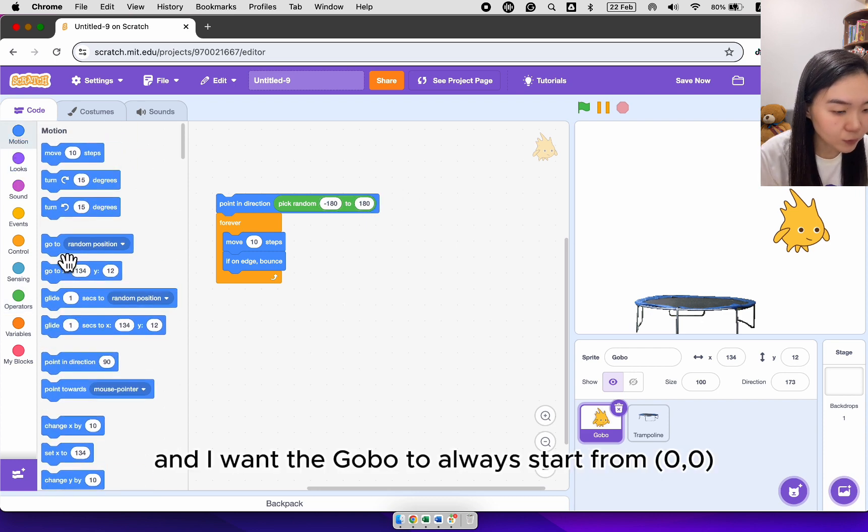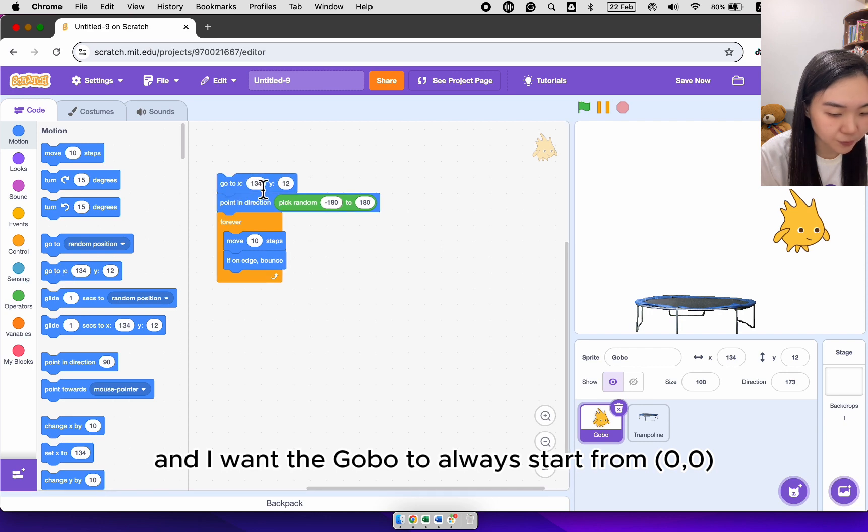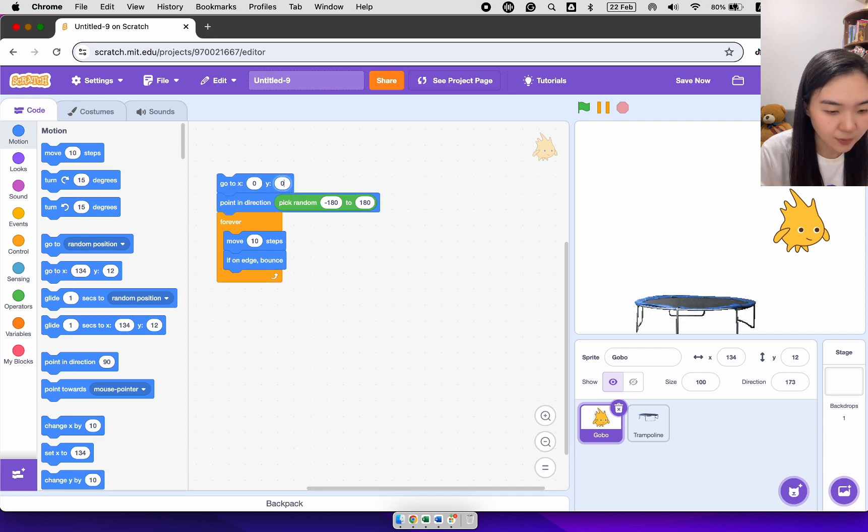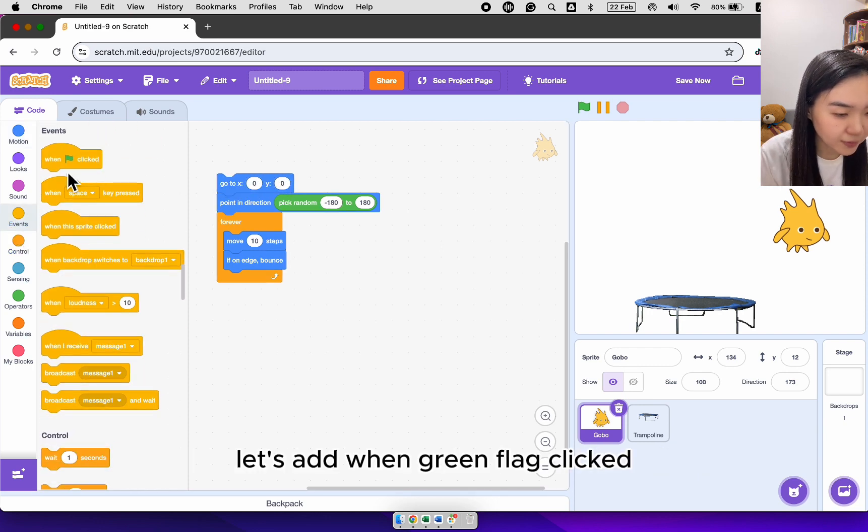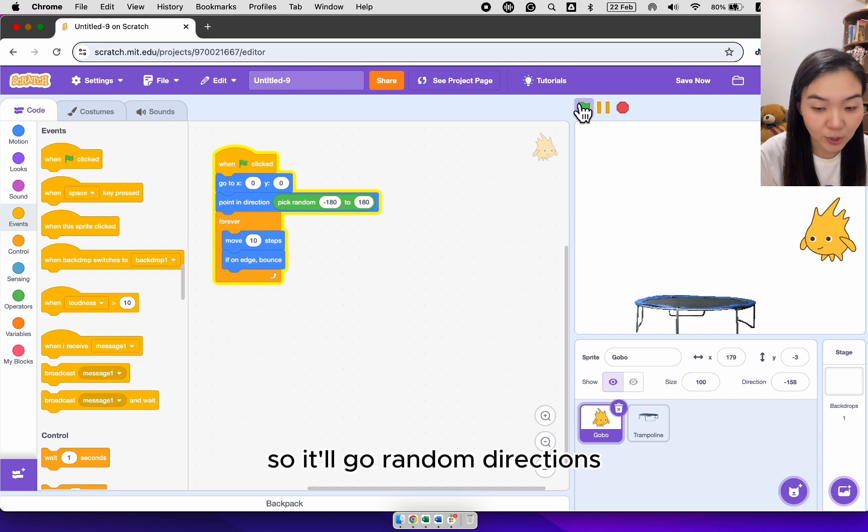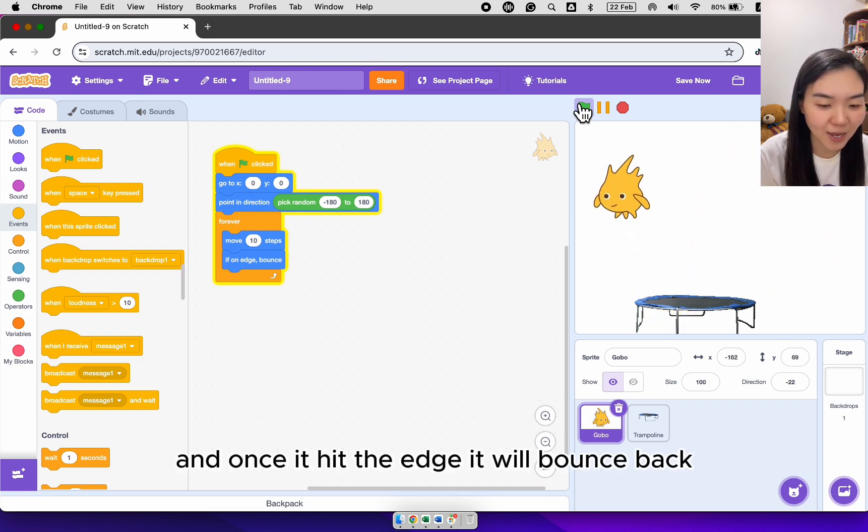And I want the gobble to always start from 0, 0. Let's add when green flag clicked. So it will go random directions. And once it hit the edge, it will bounce back.